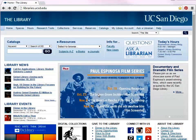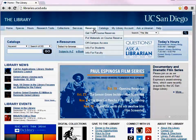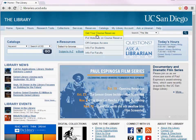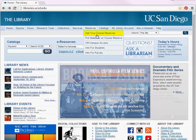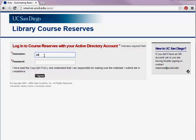To start, you will need to log in to the library course reserve page. From the library's homepage, click Get Your Course Reserves from the Reserves menu. To log in, use your Active Directory or AD username and password. Your AD username and password is the same username and password you use to access your UCSD email.